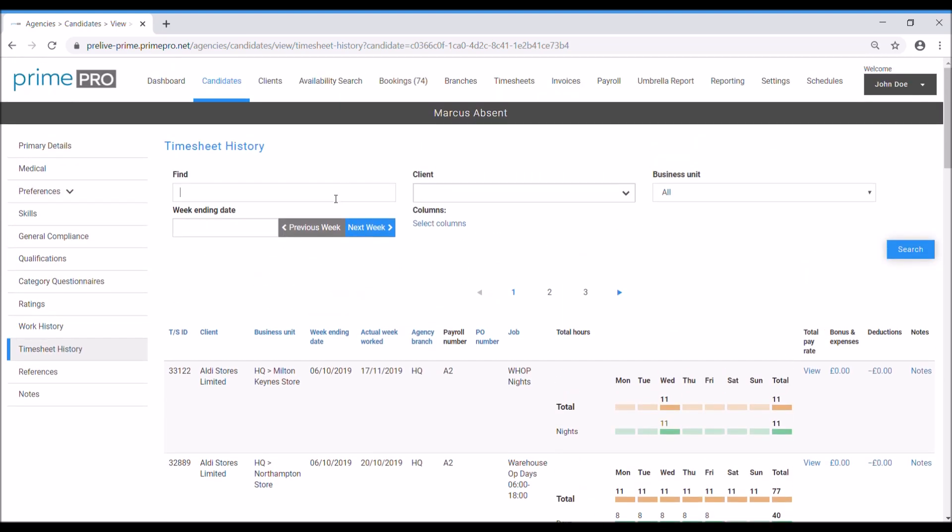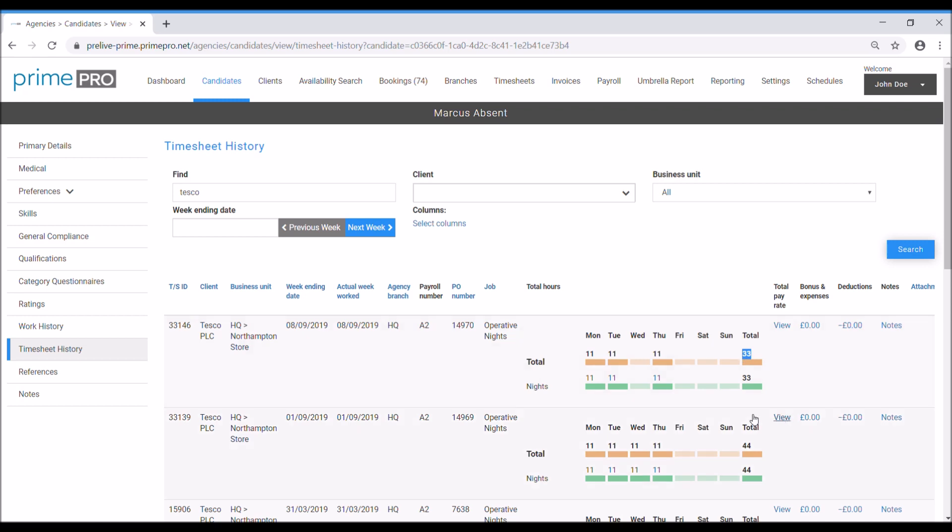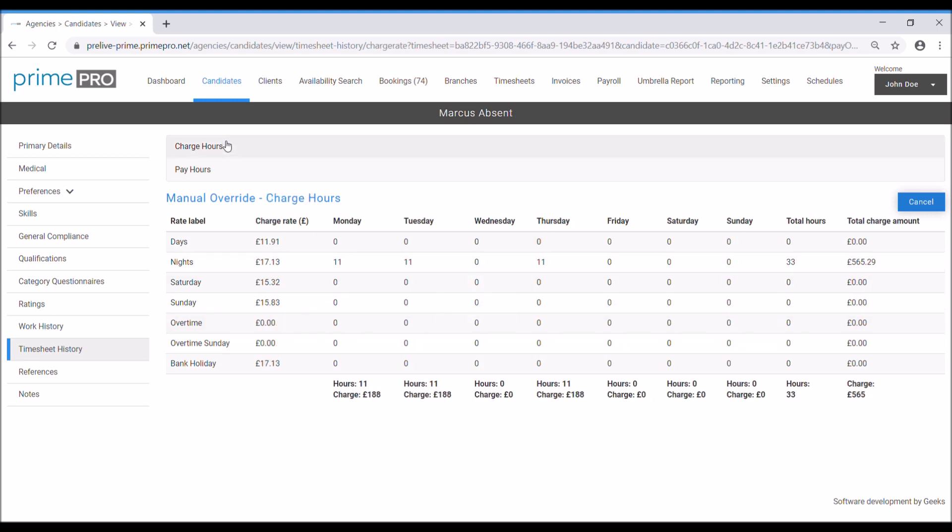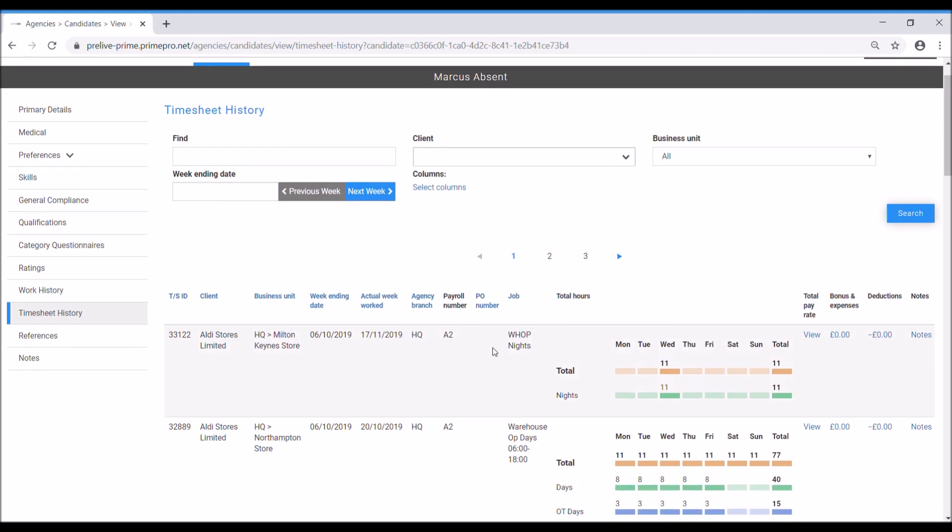When we look at the top here, you can filter. You could say, when did they last work at Tesco? You can see worked at which particular business unit, in this case Northampton store, worked as an operative nights. You can see that he did 33 hours and it was the night rate. If we view this, we can see what he got paid—396 pounds working 33 hours nights at 12 pounds an hour. We can see the charge rate as well. You've got two ribbons to quickly access from his work history, which is in effect his timesheet history.